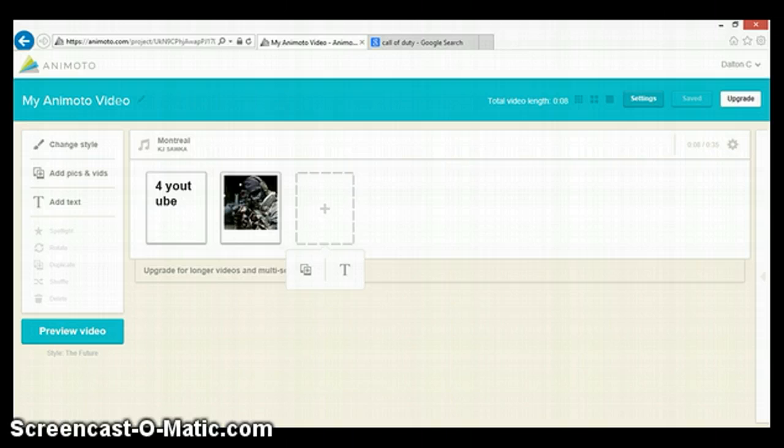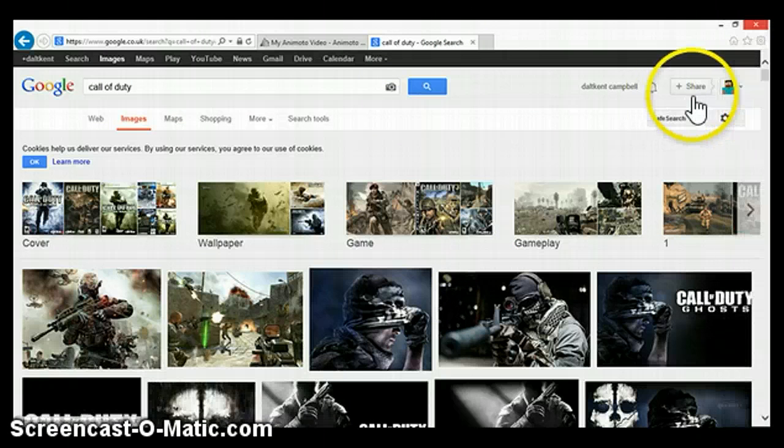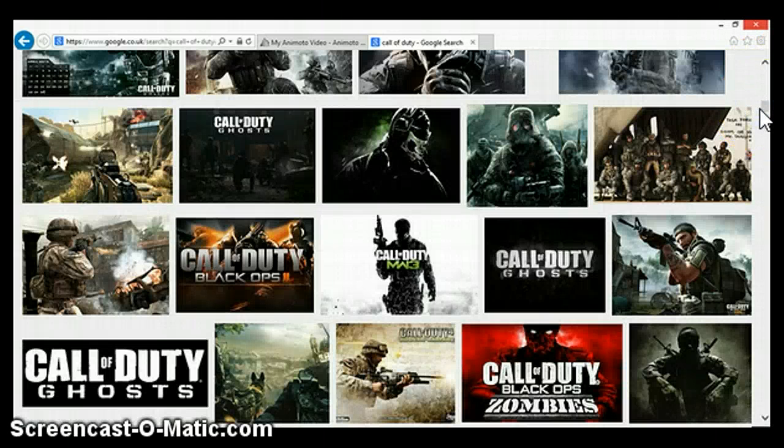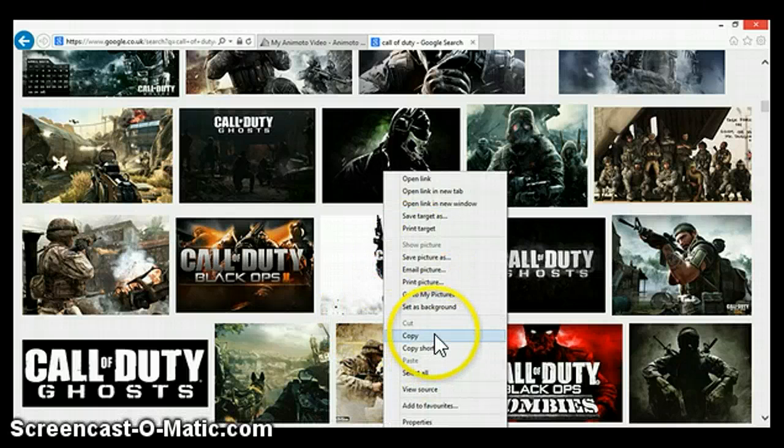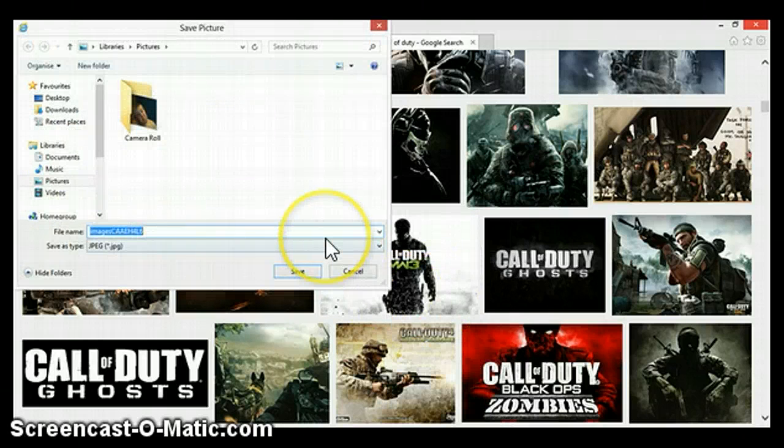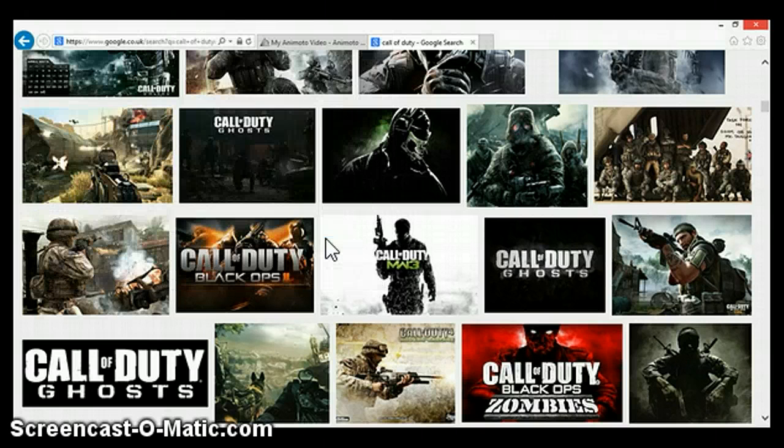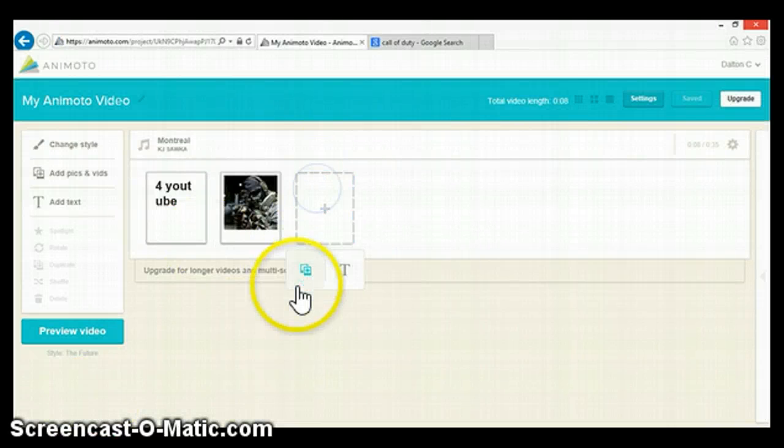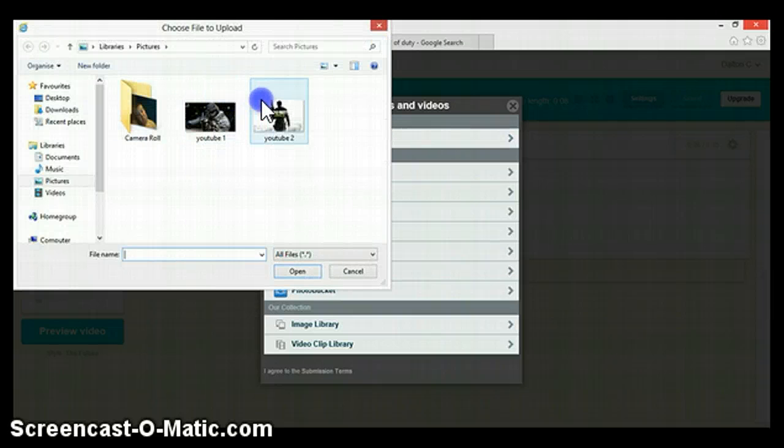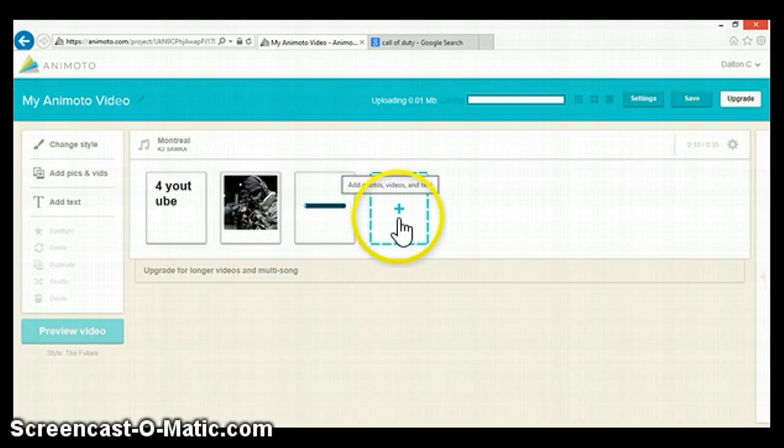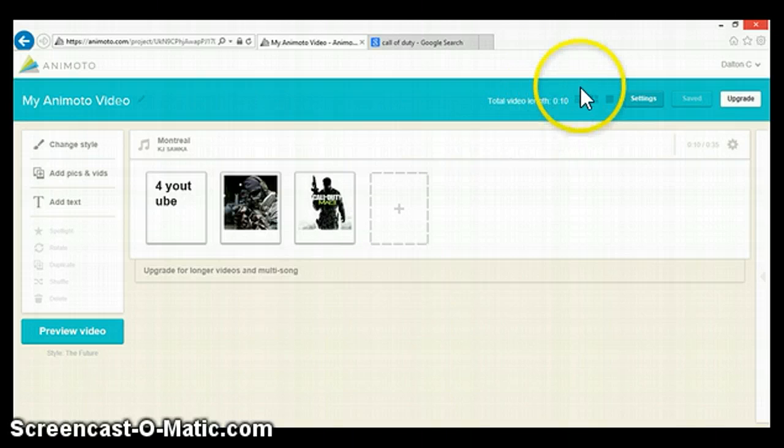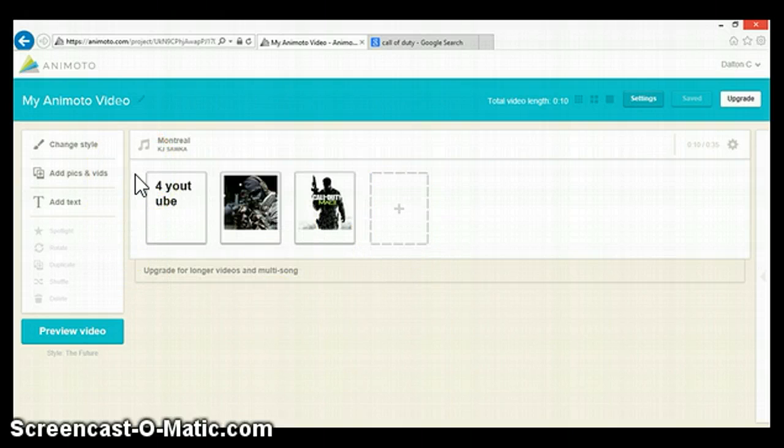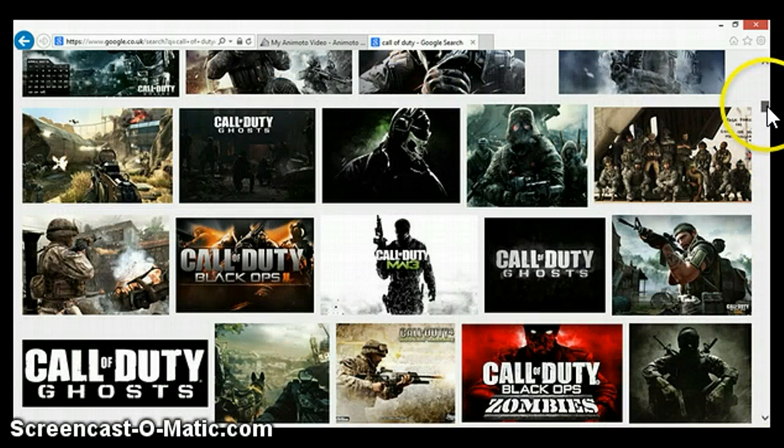So, pretty much you do that. As you can see, it tells you the length of it. Then you can put videos in it as well.